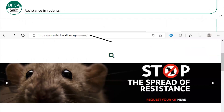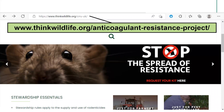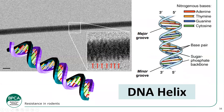By doing tail sampling we can see where mutations are meeting and get a better picture of where resistance is moving around. The thinkwildlife.org website has a big banner on the home page saying 'Stop the Spread of Resistance — Request Your Kit Here.' Click that banner, fill out your details, and order a kit. It is an expensive process but a free-to-use service, so if you order a kit please make sure you use it. Just put the tail in, follow the instructions, and post it off.